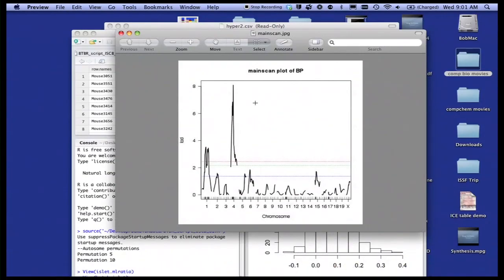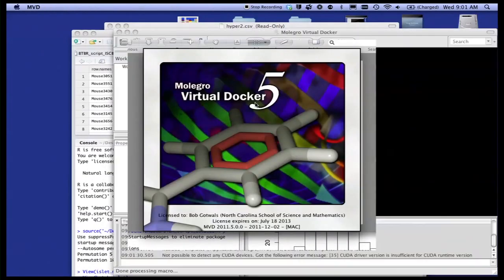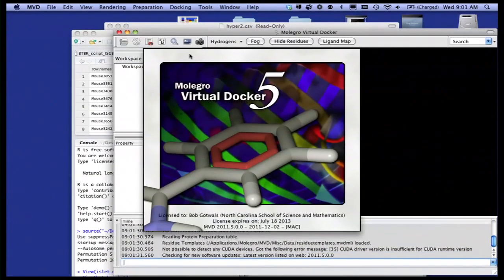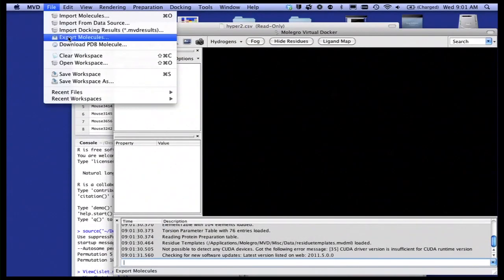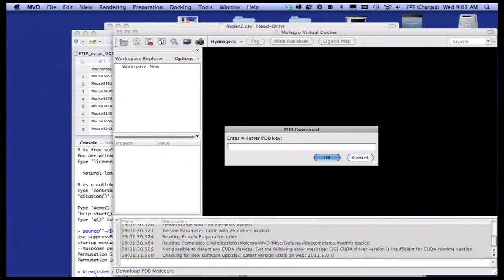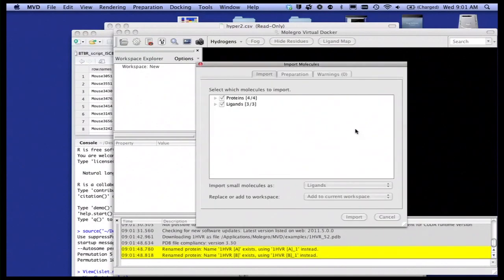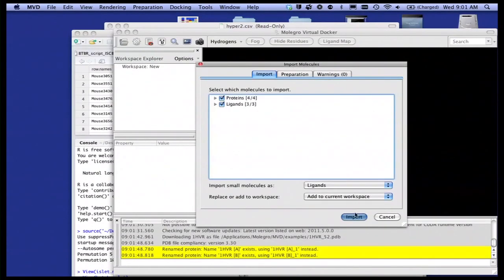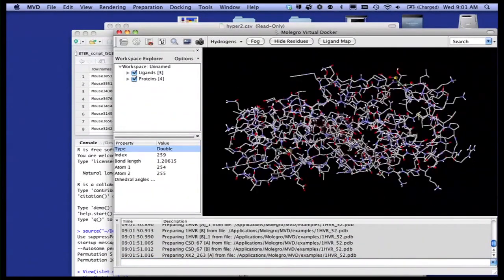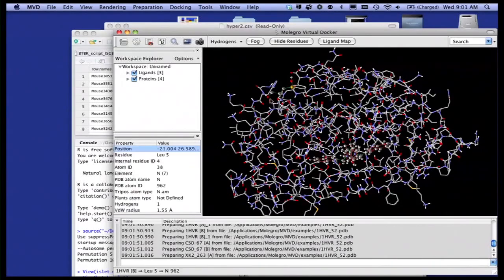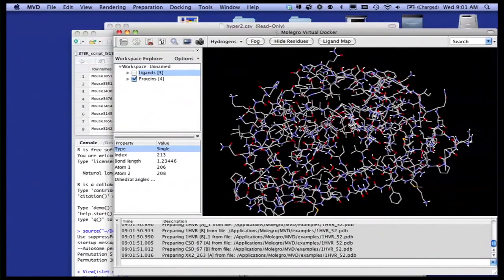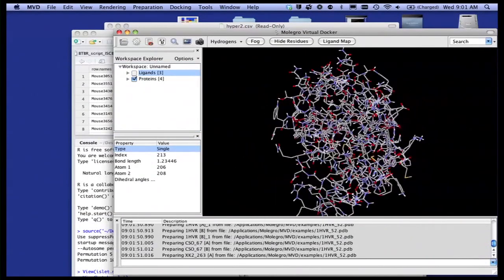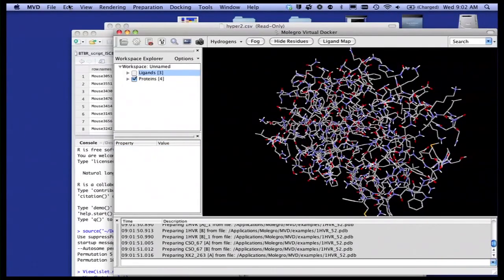In medicinal chemistry, what we're doing is we're going to be using a variety of tools. And one of them is going to be Mollegro Virtual Docker. So what we're going to be doing there is we're going to be looking at things like some proteins. I'm downloading a protein called 1HVR. This is the protein in your body that has something to do with the spread of the AIDS virus in the body. You see a pretty complicated looking picture there. That's a protein. And so you learn lots about protein structure here.